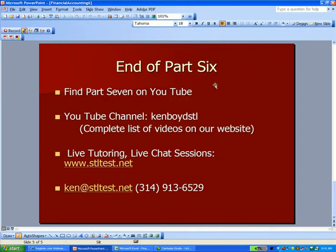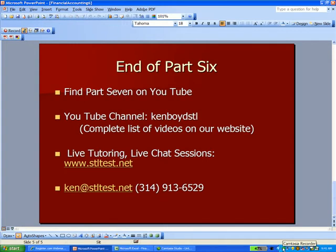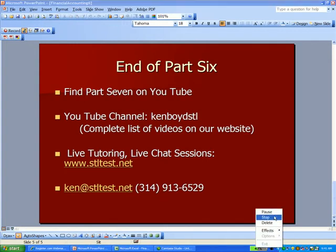That's the end of part six. Part seven's on YouTube. Our YouTube channel, Ken Boyd STL, all one word. You can find live tutoring and chat sessions on our website, STLTest.net. Thanks very much, and we will see you next time.